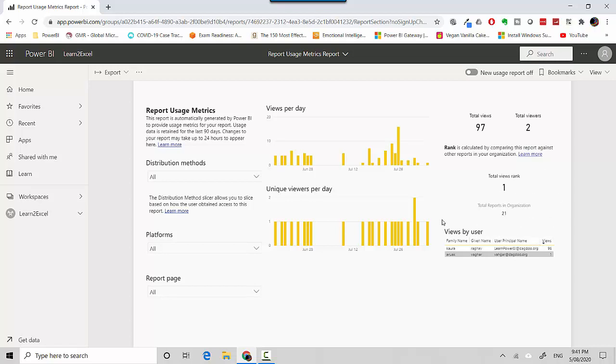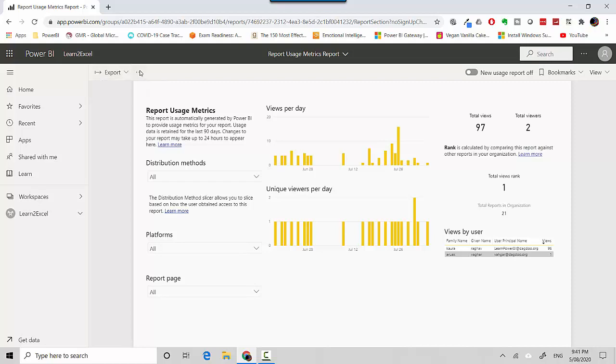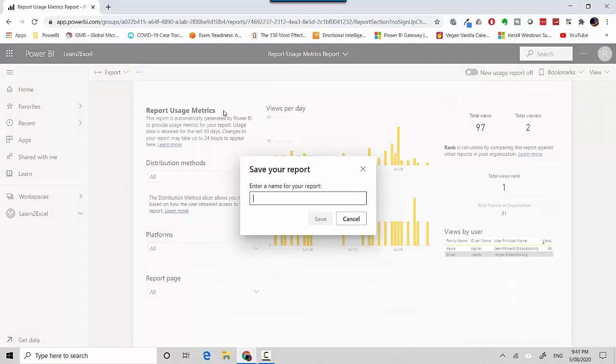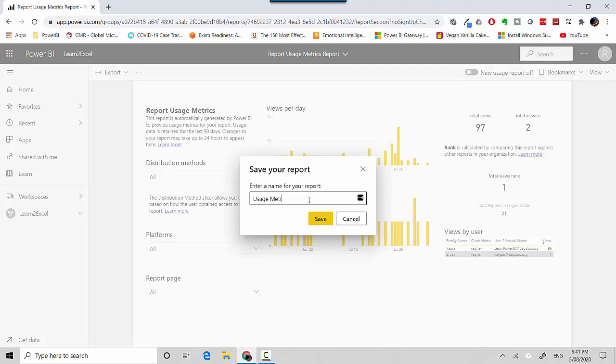That's pretty much all there is on here, but what you can do is you can create a copy of this report. So let's say if I save a copy of this report and say usage matrix my report and hit save.